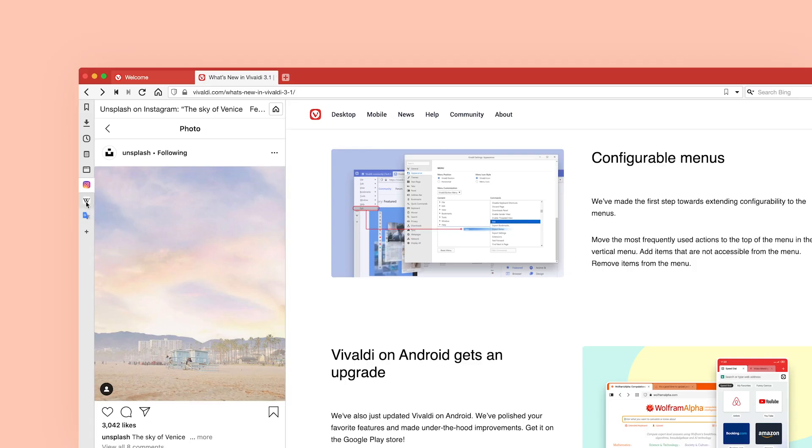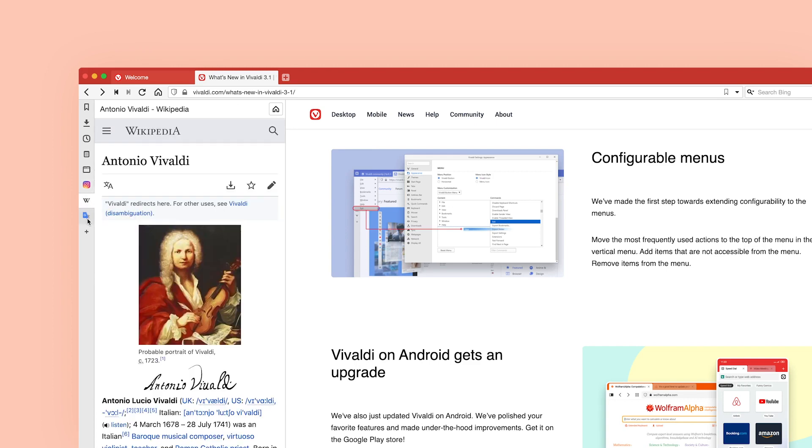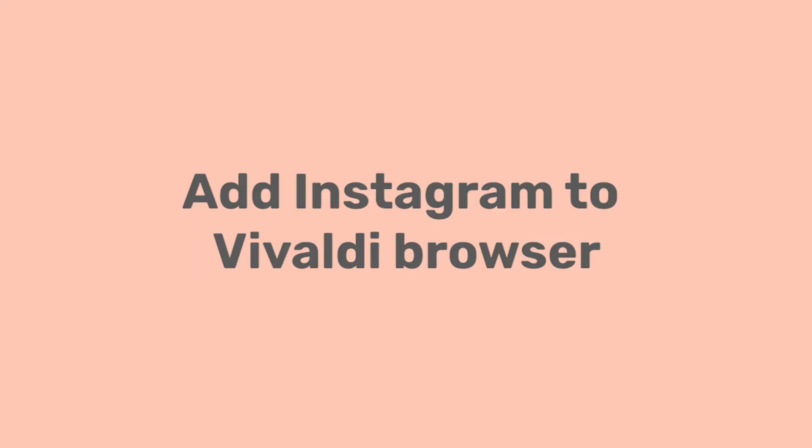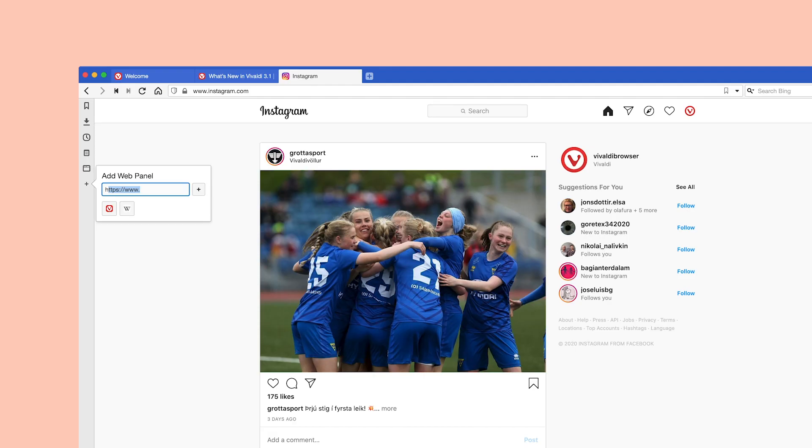To post on Instagram from your computer, you need to run Vivaldi and add Instagram as a web panel. By the way, you can add any site to a web panel — that's the magic of web panels. Vivaldi is simple to set up and you only add Instagram once at the start. The web panel will be displayed in a sidebar, creating a split-screen view with your main browser window.